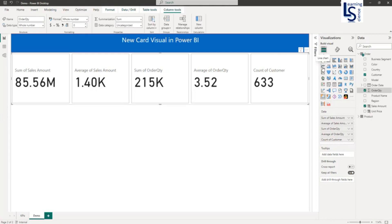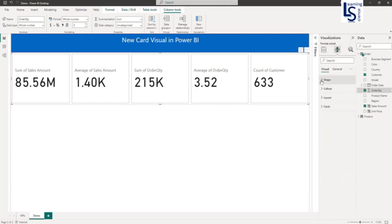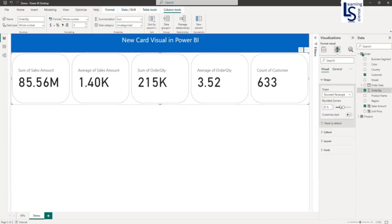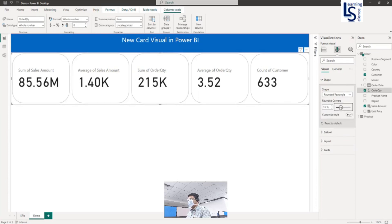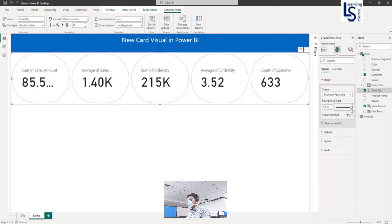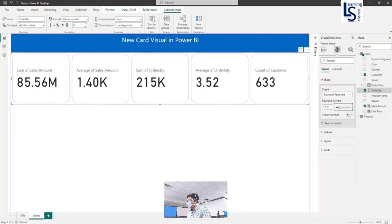Now we will see the formatting options. First is the Shape. By default it is square — right angle. You can change it to Round, and from here you can adjust the round corner value. As you increase it, it becomes more round. You can select the round corner amount.